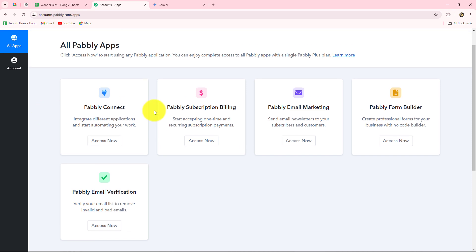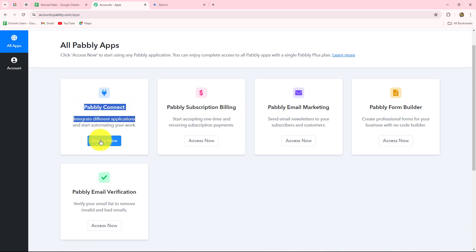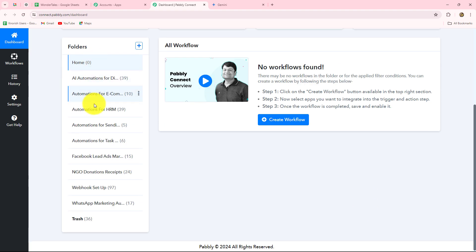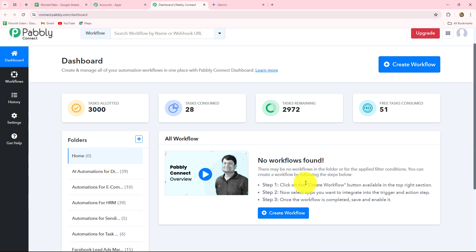We are going to create this automation with Pabbly Connect. This is the homepage of Pabbly Connect, which we can reach by typing the URL pabbly.com/connect in our browser. You will find two options: sign in and sign up for free. If you are an existing user, click sign in. If you are a new user, click sign up for free to create a free account, which takes just two minutes. When you create your account, you will get 103 tasks every month to explore and test multiple automations.